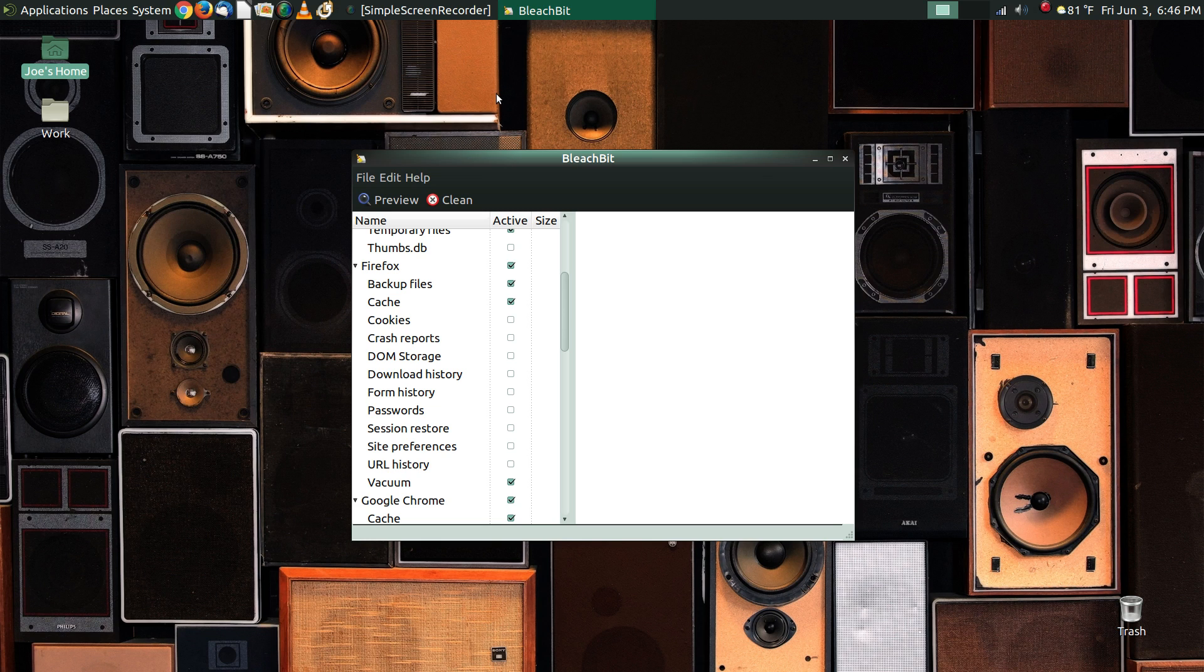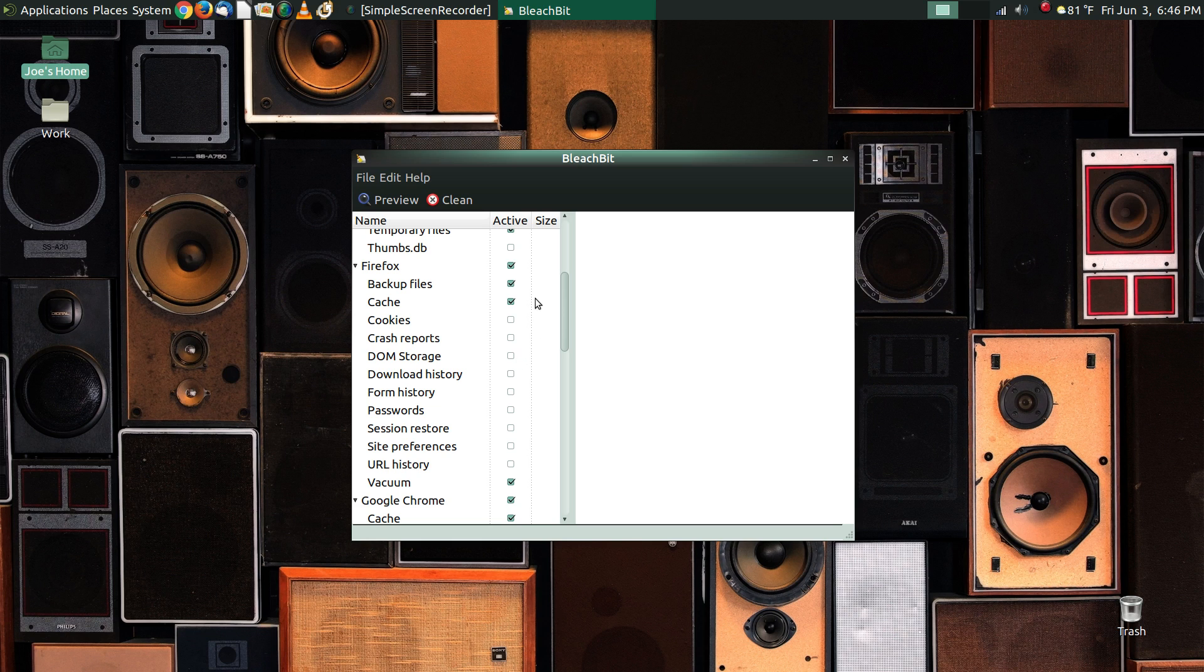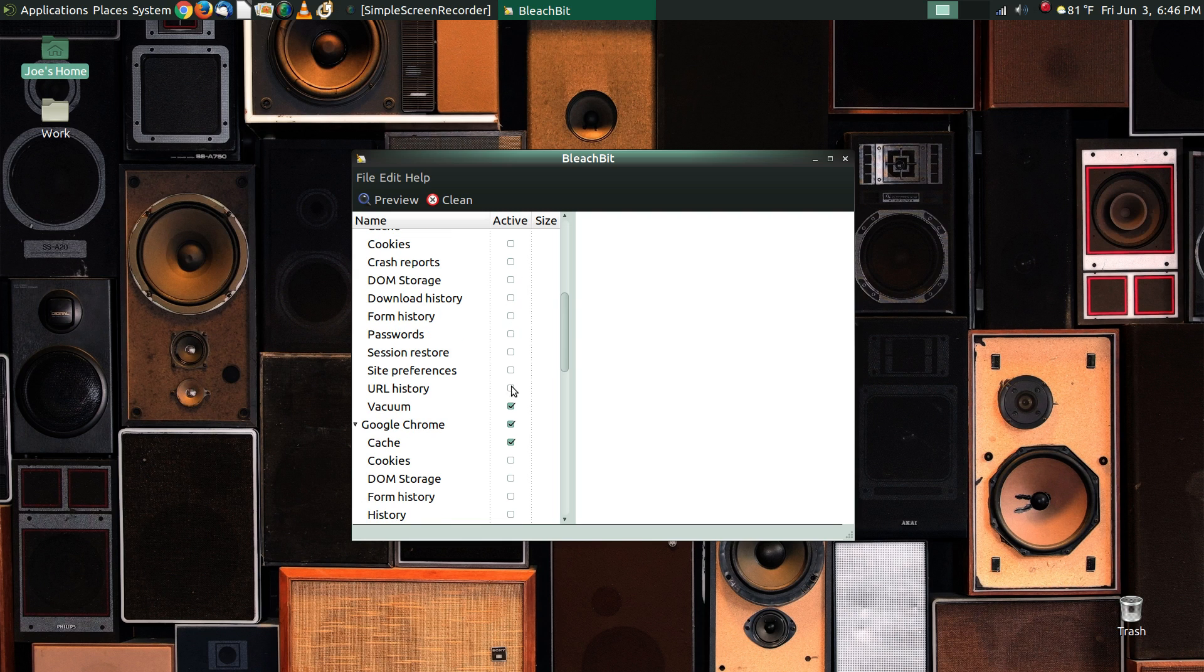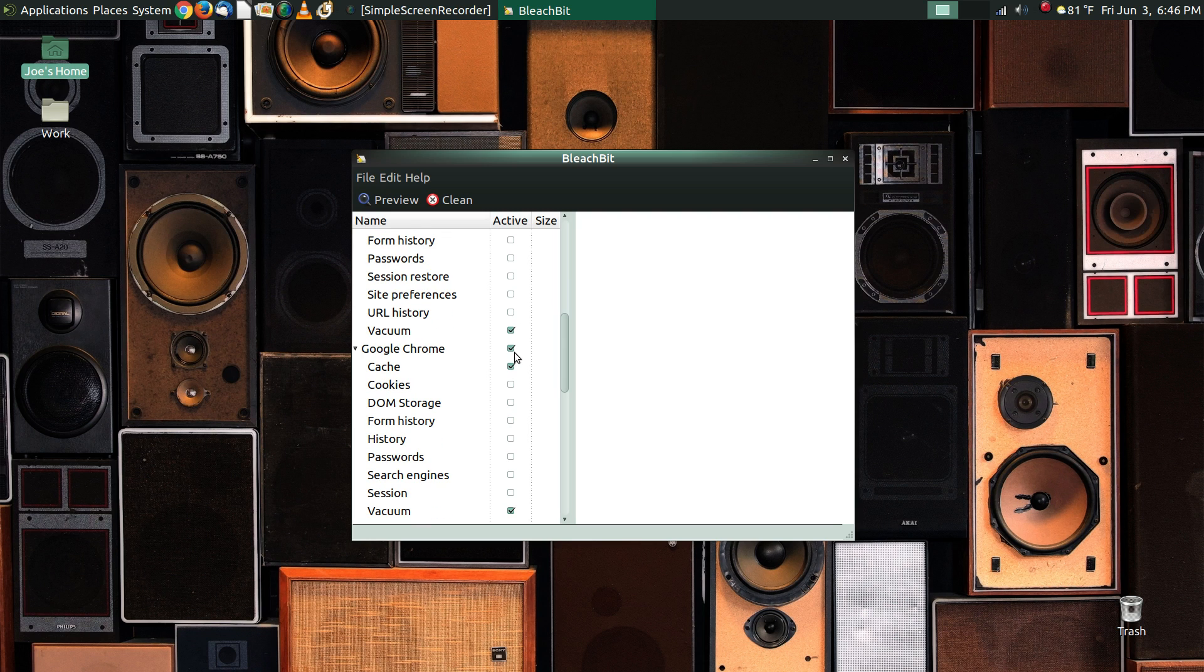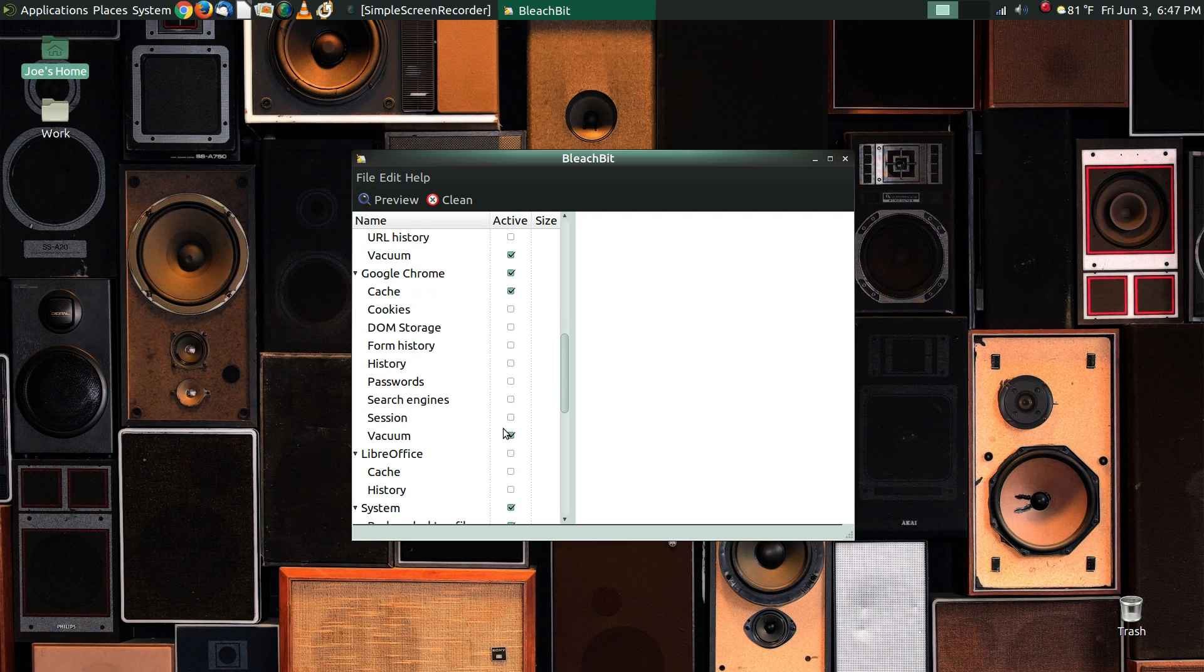So if you're having a browser that's acting up, most likely the problem is somewhere in your cache or your configuration files. You can come in here and set this to blow things out. I've got Firefox set up to get rid of the backup files, get rid of the cache, and to vacuum the database. Same thing with Google Chrome. I just want to get rid of the cache.